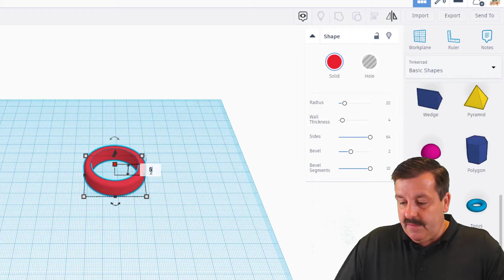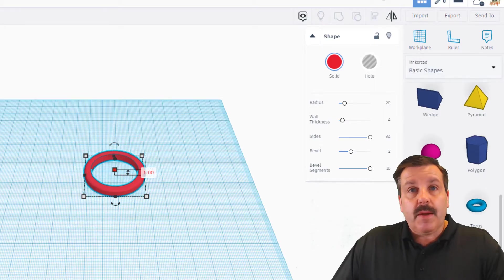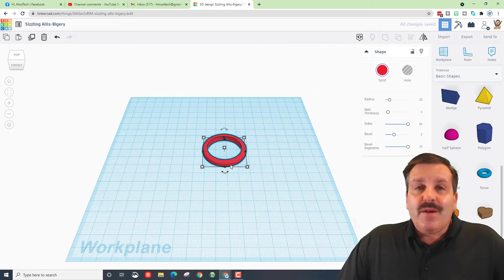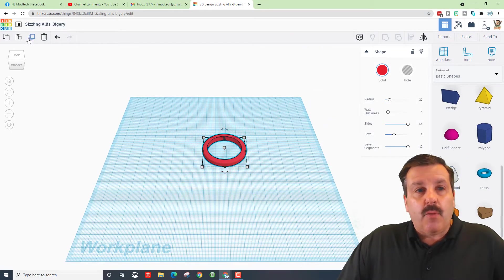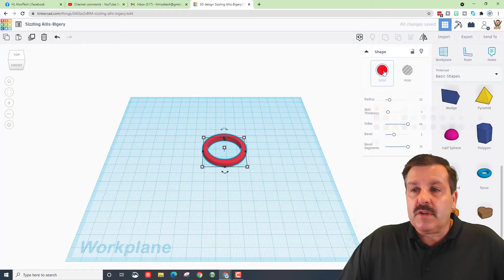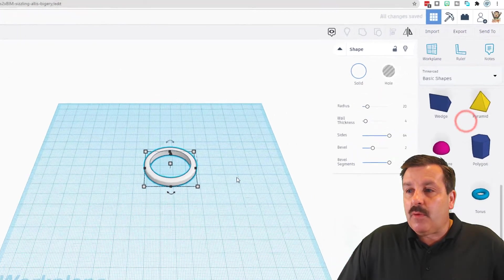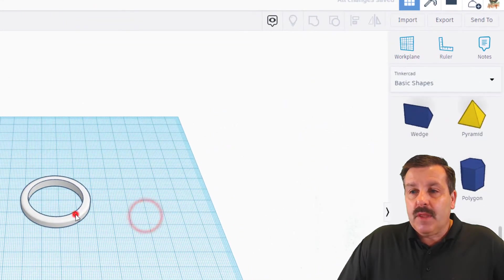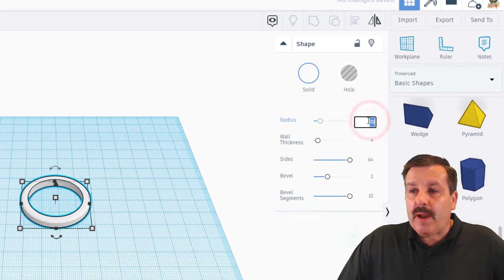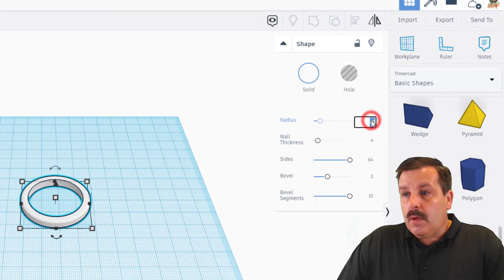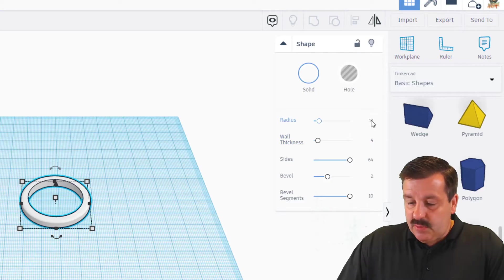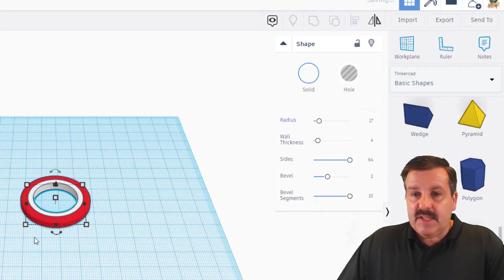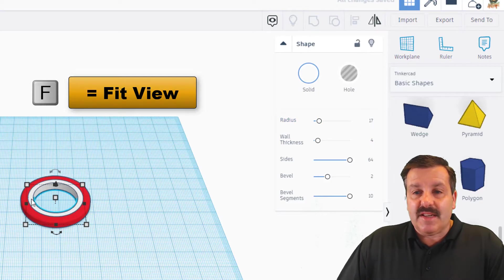Here it gets kind of fun friends. We're going to hit duplicate or Ctrl+D, make that second one white, and then take that white one and change its parameters. Instead of 20, we're simply going to change its radius to 17. When you press enter, you can see that it fits inside.